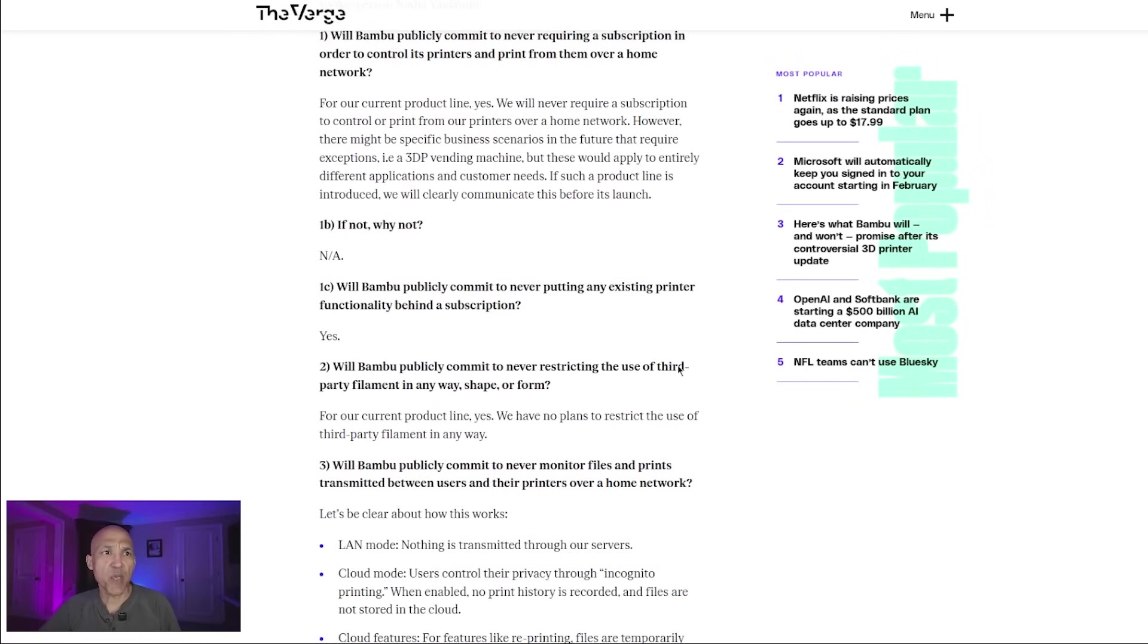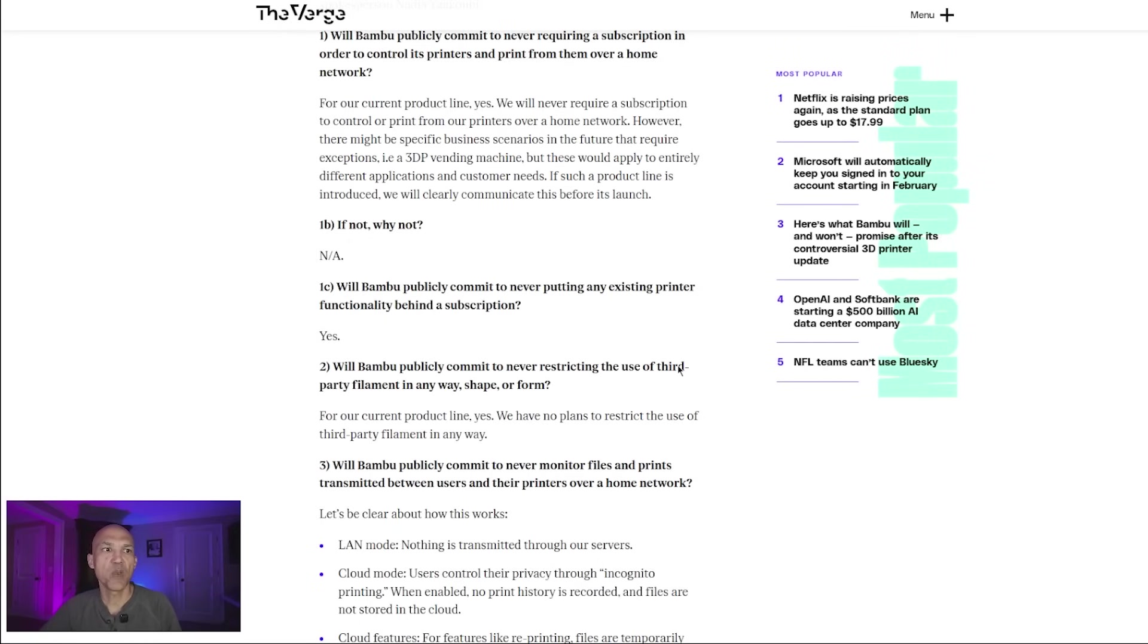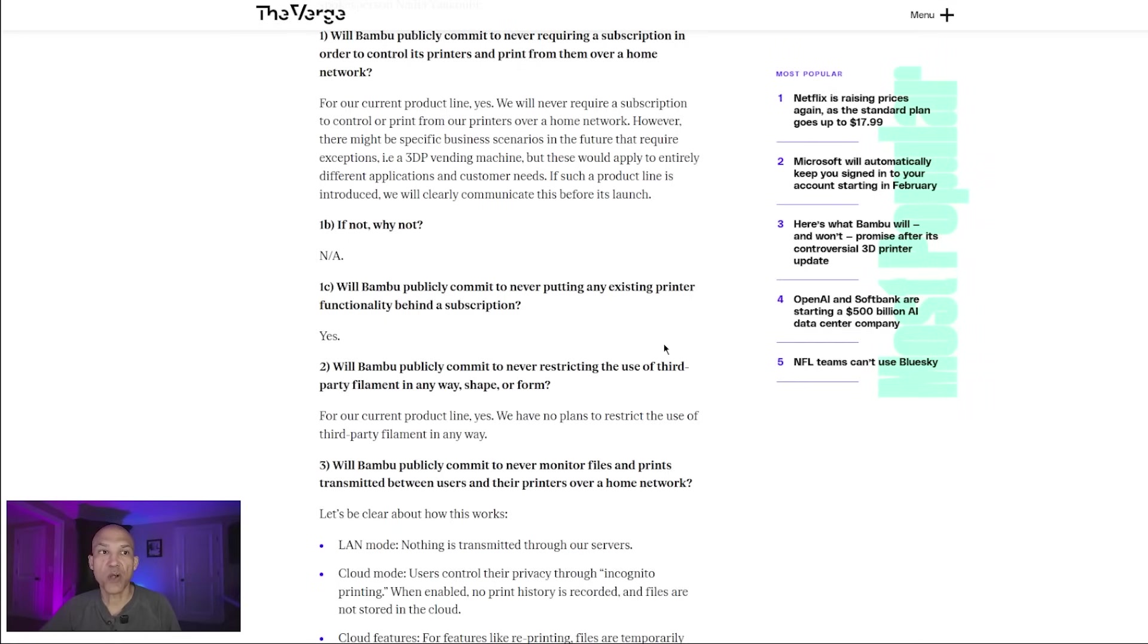Will Bamboo publicly commit to never putting any existing printer functionality behind a subscription? The answer: yes. Will Bamboo publicly commit to never restricting the use of third-party filament in any way, shape, or form? The answer, for our current product line, yes. We have no plans to restrict the use of third-party filament in any way.